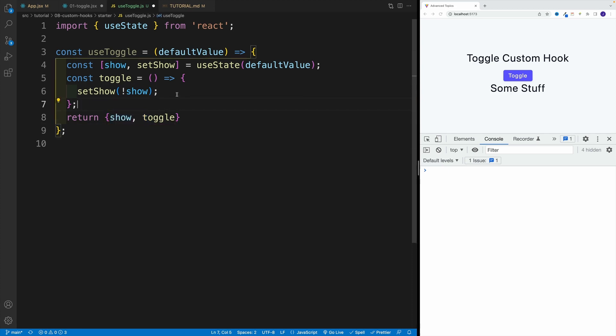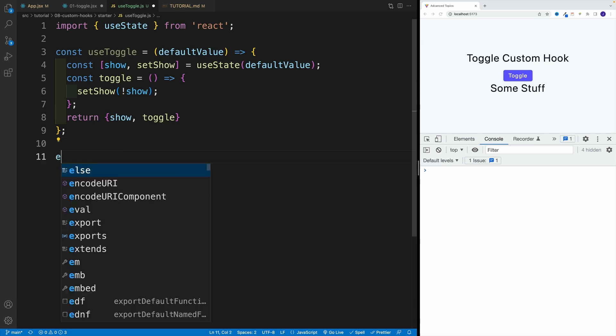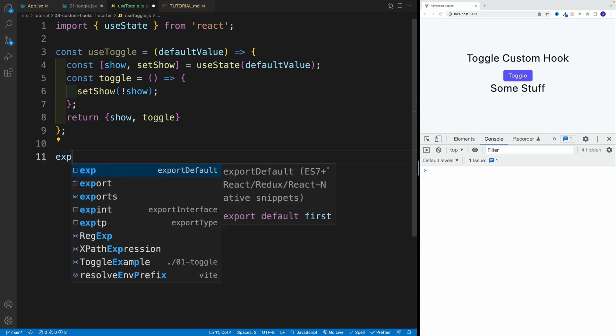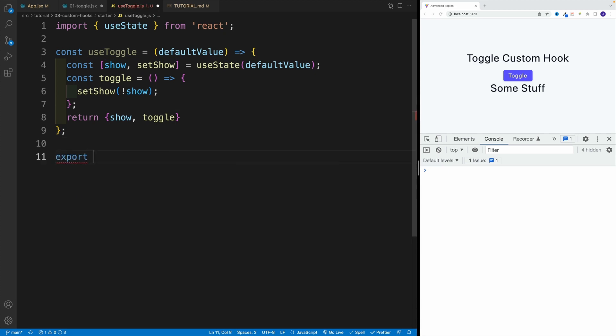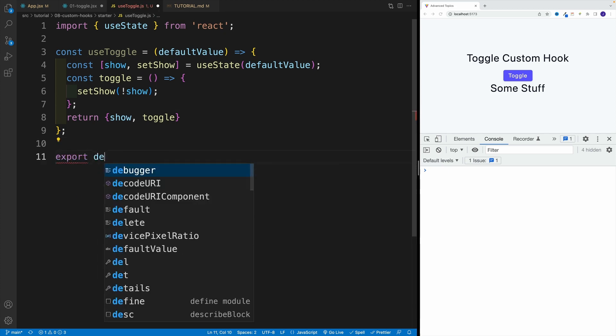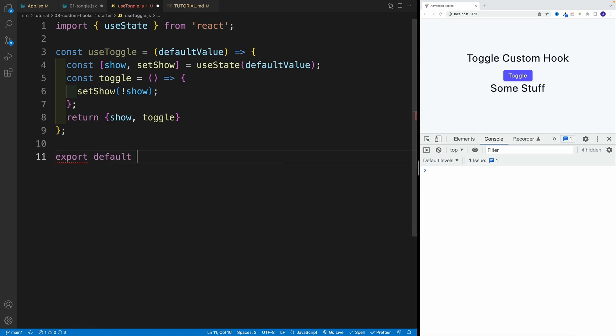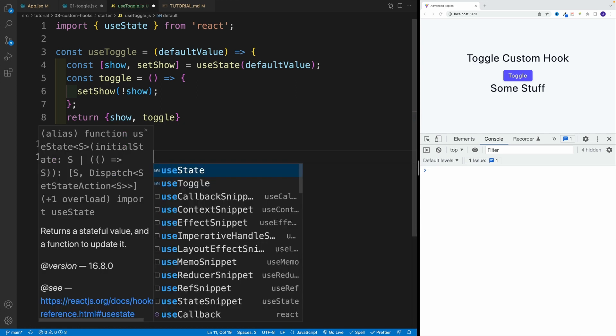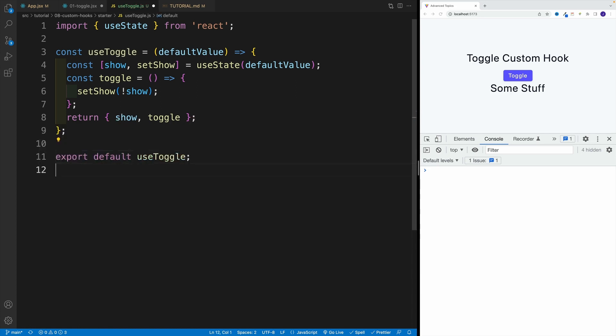Now, this is totally up to you. If you want, you can set it up as an array. And then of course, we want to export that. So I'm going to go here with export default. And then we're looking for use and then toggle. That's what we're exporting.